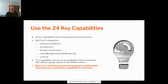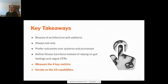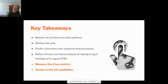To summarize the key takeaways: beware of those anti-patterns — I'd love to hear if anybody knows of any others. Always ask why you do stuff in every part of your daily life. Always think about outcomes over systems or processes. Define fitness functions — don't rely on gut feel, make your architecture provable. Measure the four key metrics and iterate on those capabilities. Thank you very much for listening.